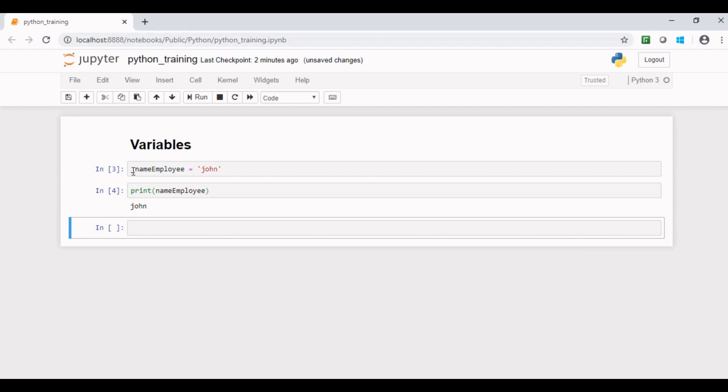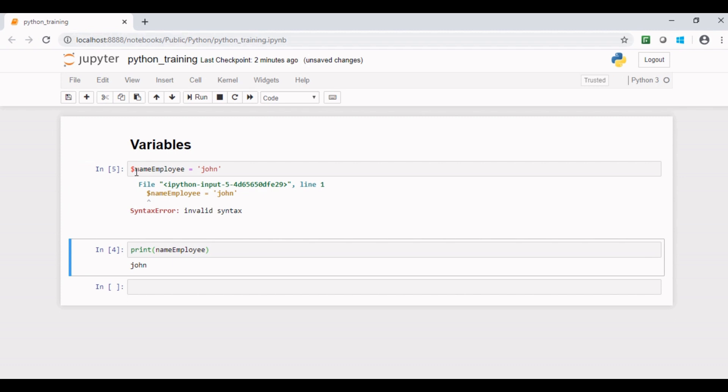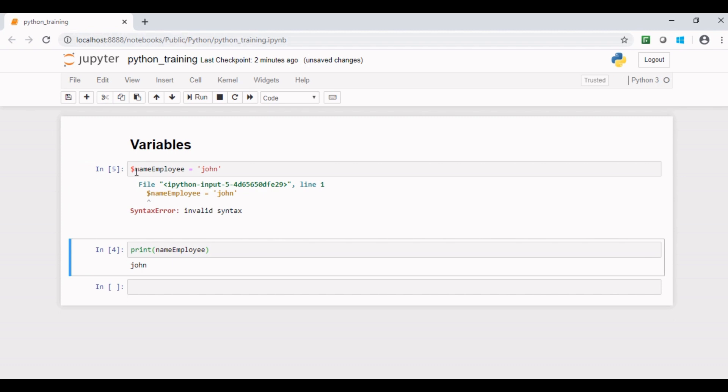However, if I replace underscore with any other special character, say dollar, and if I run the code it throws an error.